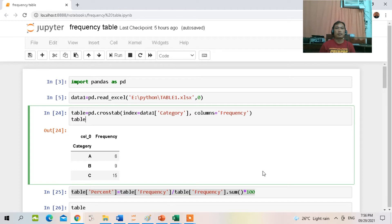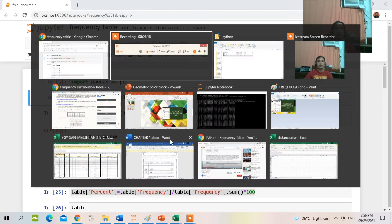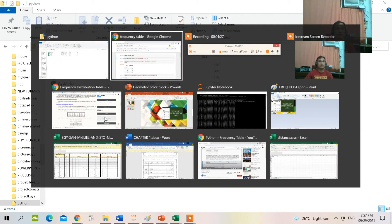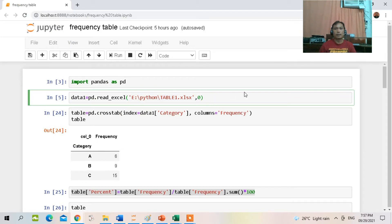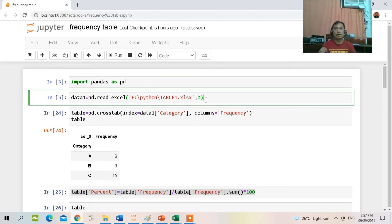To start, let me show the file I have here — a hypothetical data set, Table 1, located in directory Drive E, subfolder Python. The file name is Table 1. To create a frequency distribution table for qualitative data, we have to first import pandas: import pandas as pd, and then we import our file.